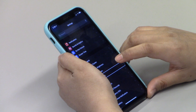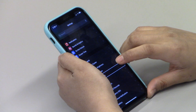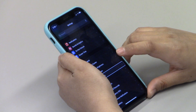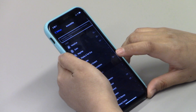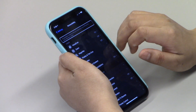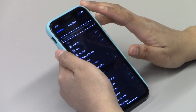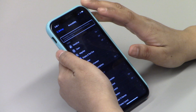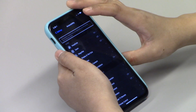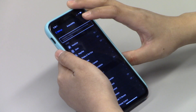Jyoti searched for and found Accessibility on her screen with her index finger, then double-tapped to open it. VoiceOver reads: Accessibility features help you customize your iPhone for your individual needs. At the very top of the screen, it will have VoiceOver.